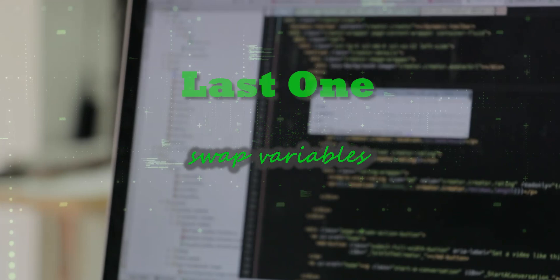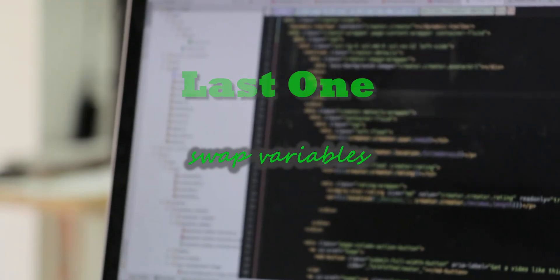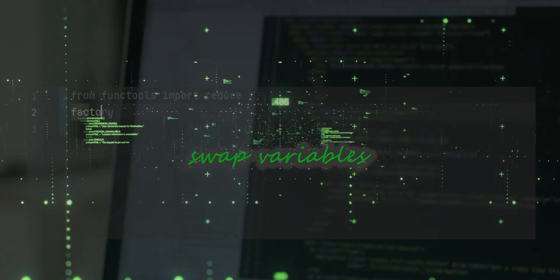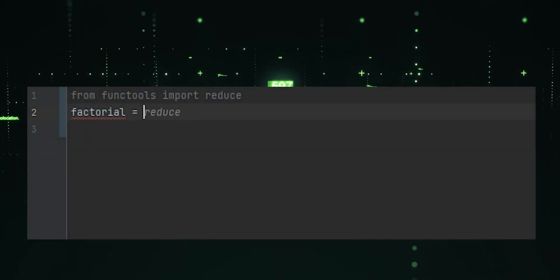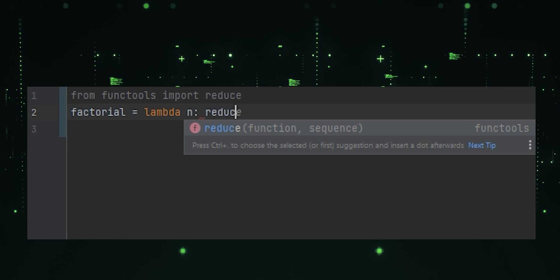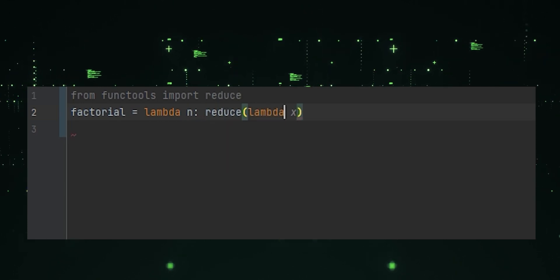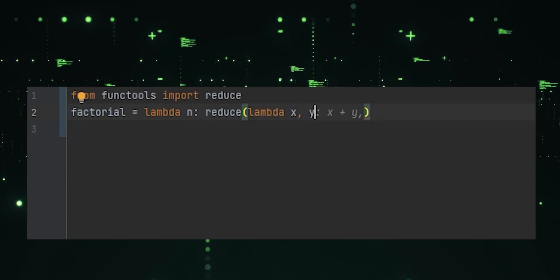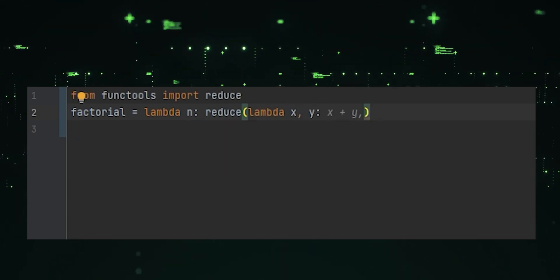Last one, factorial using reduce. It calculates the factorial of a number using the reduce function to multiply the elements of the range.